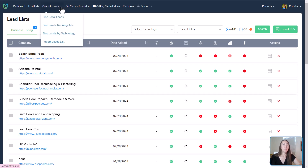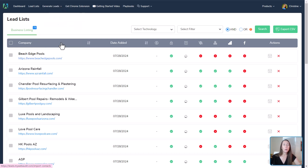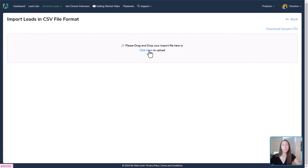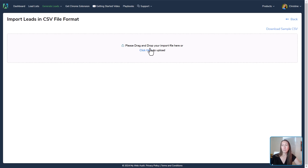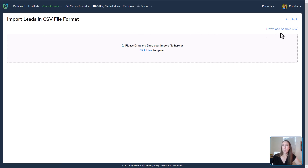Let's go back to Generate Leads for the fourth way of finding leads — Import Leads List. This lets us pull in a CSV file. If we have a file listing out businesses and their URLs, we can pull that in and it will run the audit, looking for Google Analytics installation, Facebook installation, schema markup, and all of those types of things. I highly recommend downloading the sample CSV file to make sure the format is right before uploading.